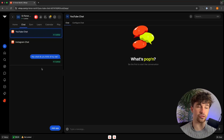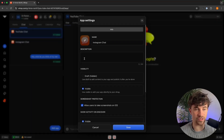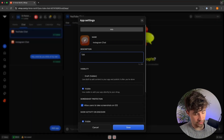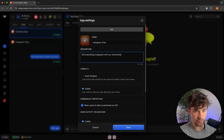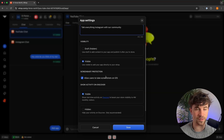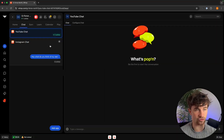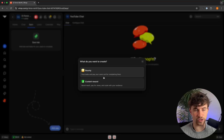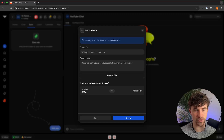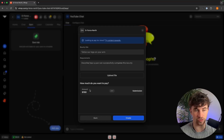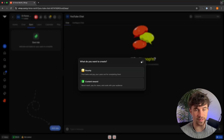With any chat or app added to our WAP, there is a settings area where we can add a description, control whether iOS screenshots are allowed, and set visibility. We can then click save. Moving on to the Earn tab, we can create tasks and pay people for completing them, offer content rewards, or pay for views — for example, paying someone to tattoo your logo on their arm.